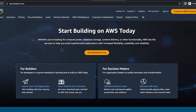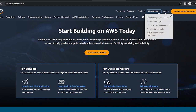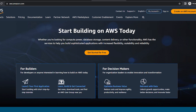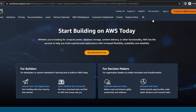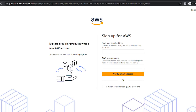Hi everyone, welcome back to my channel. Today I'm going to provide a tutorial on how you can create an AWS account, which is a little difficult because it asks for debit card details, which people get confused about whether they should share or not. Here is the whole tutorial step by step, so if you want to create an AWS account you can take the help of this video.